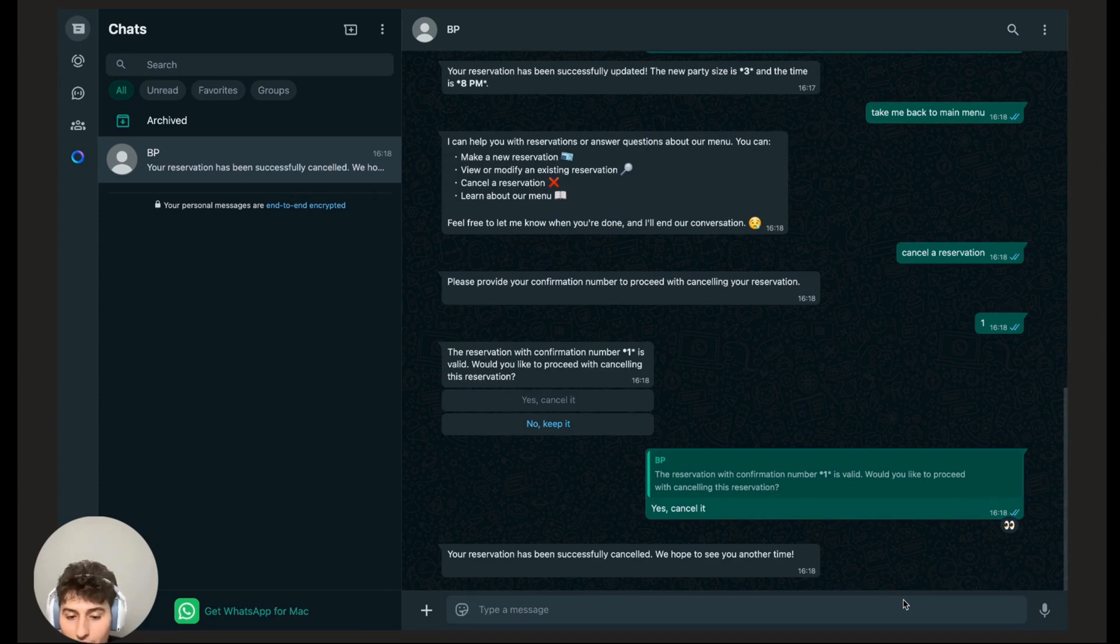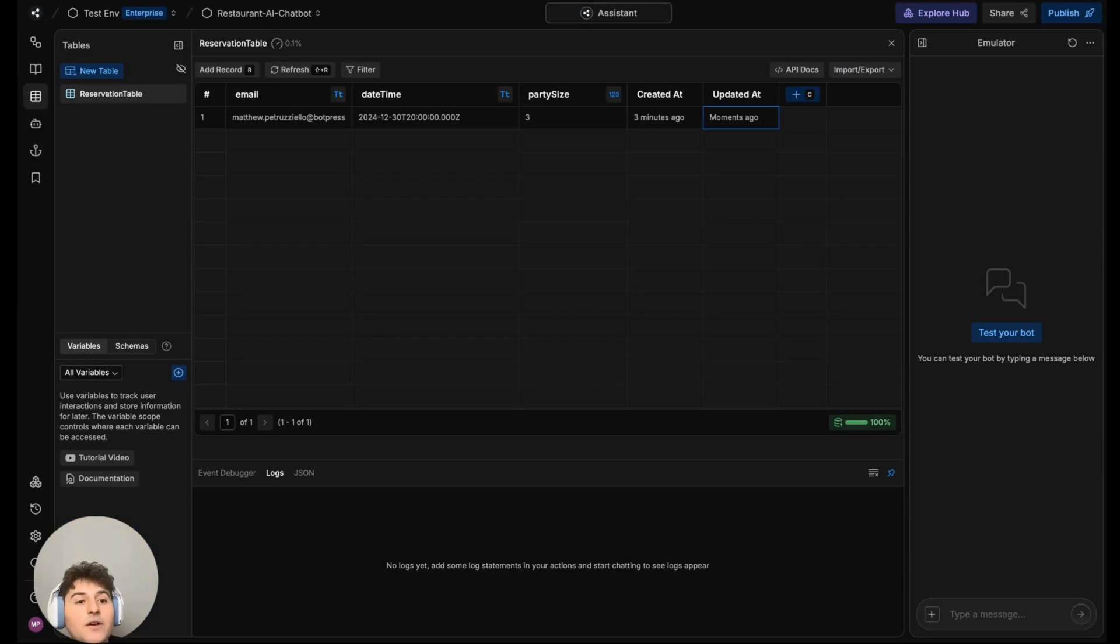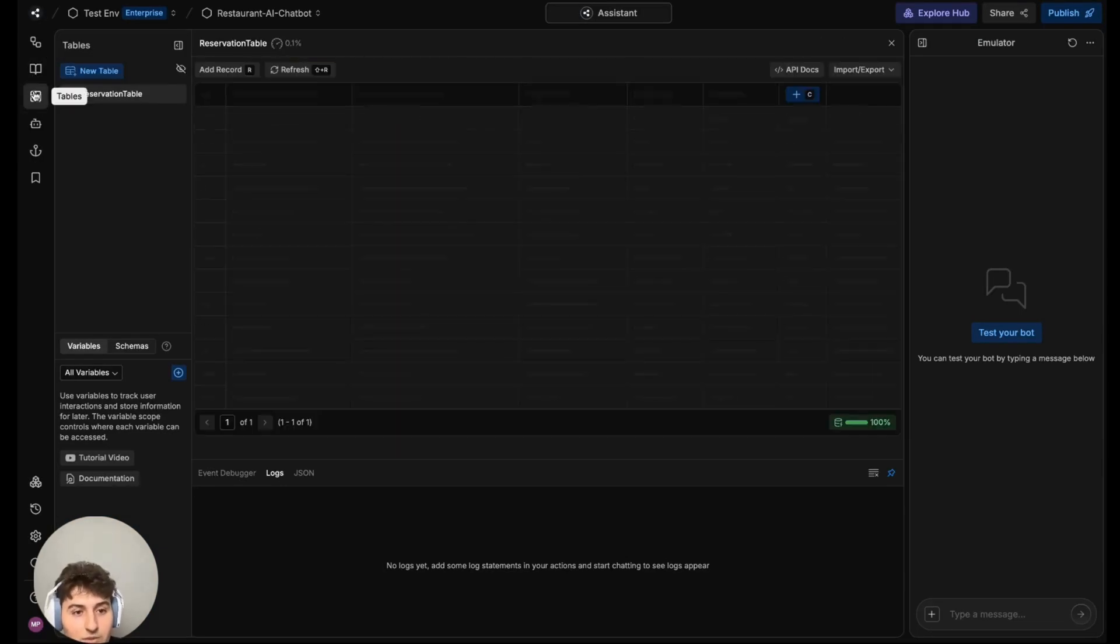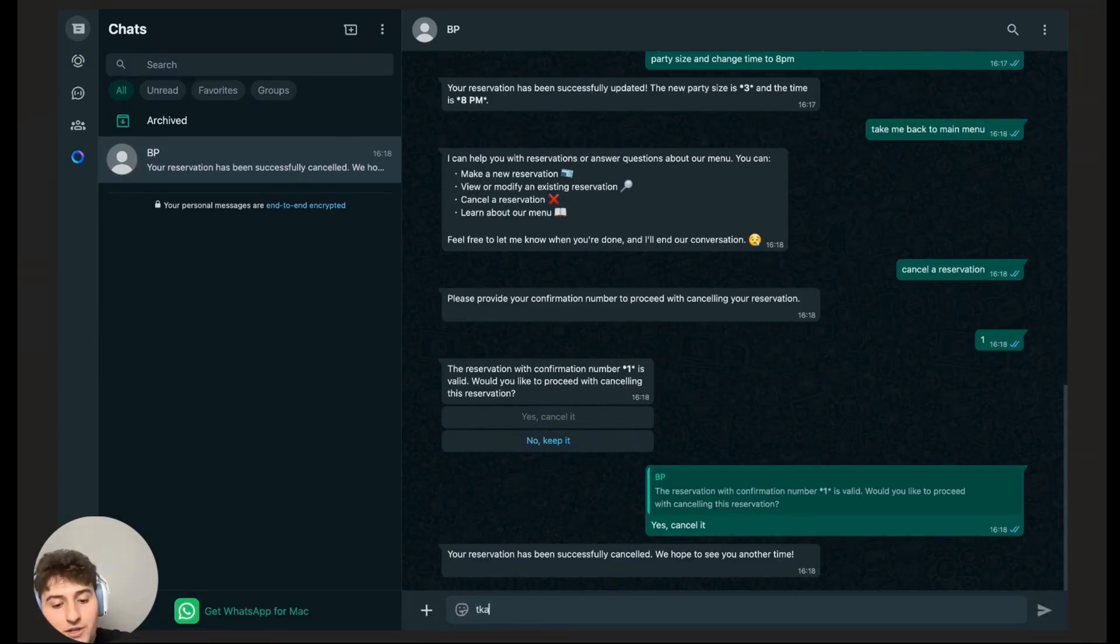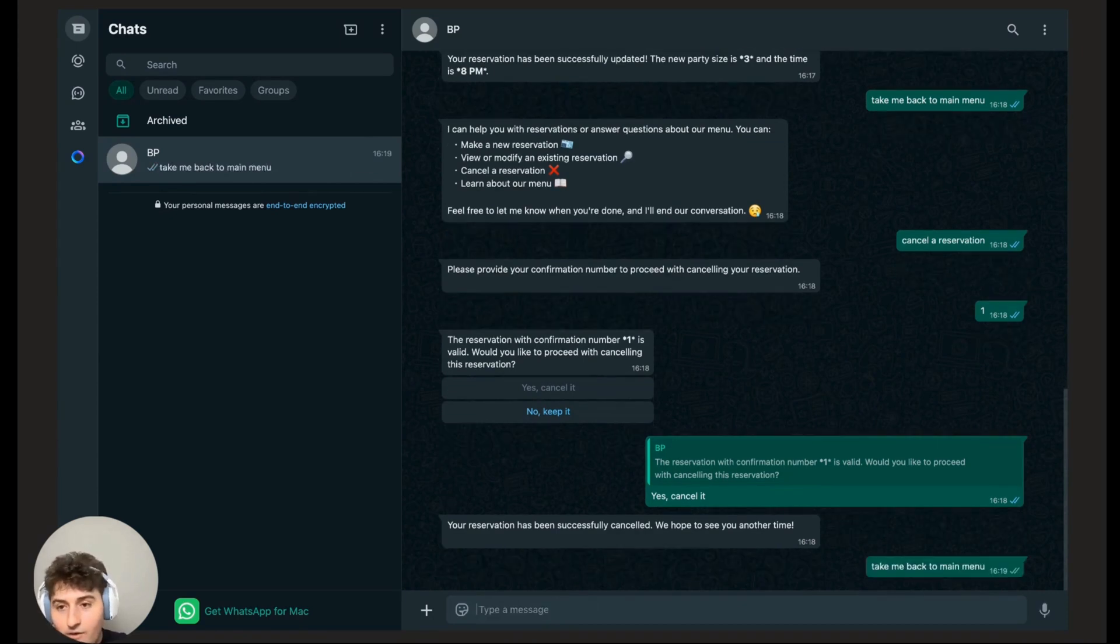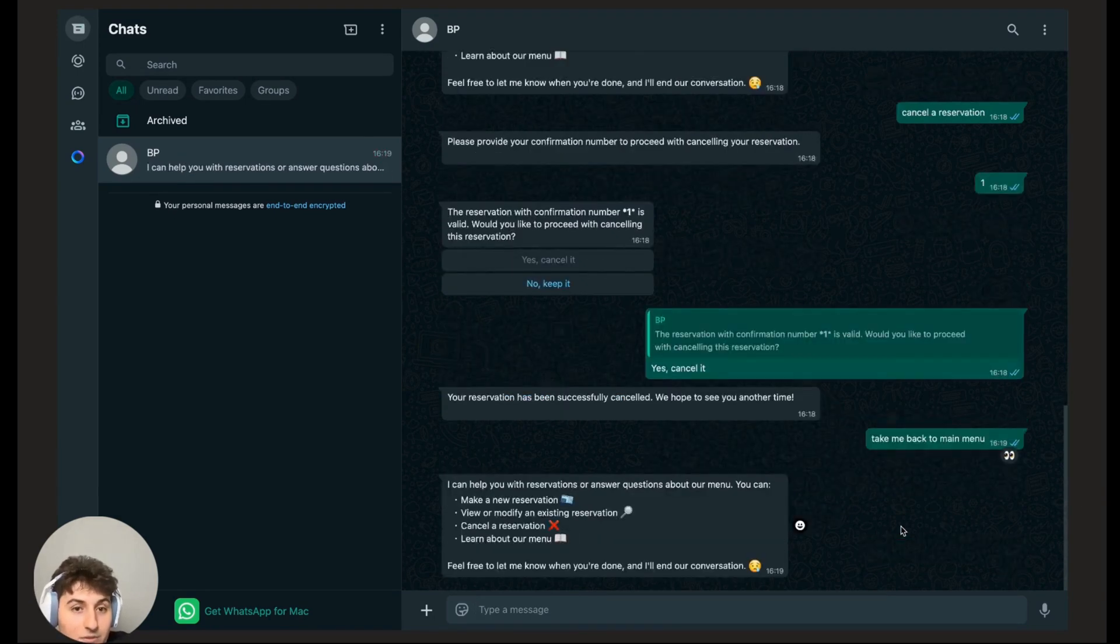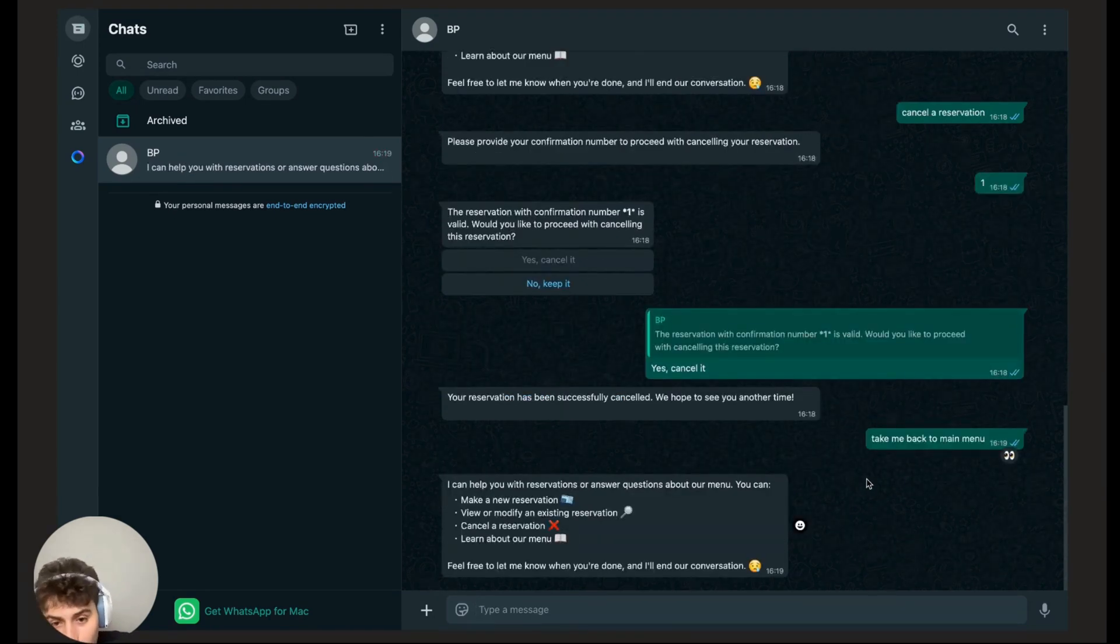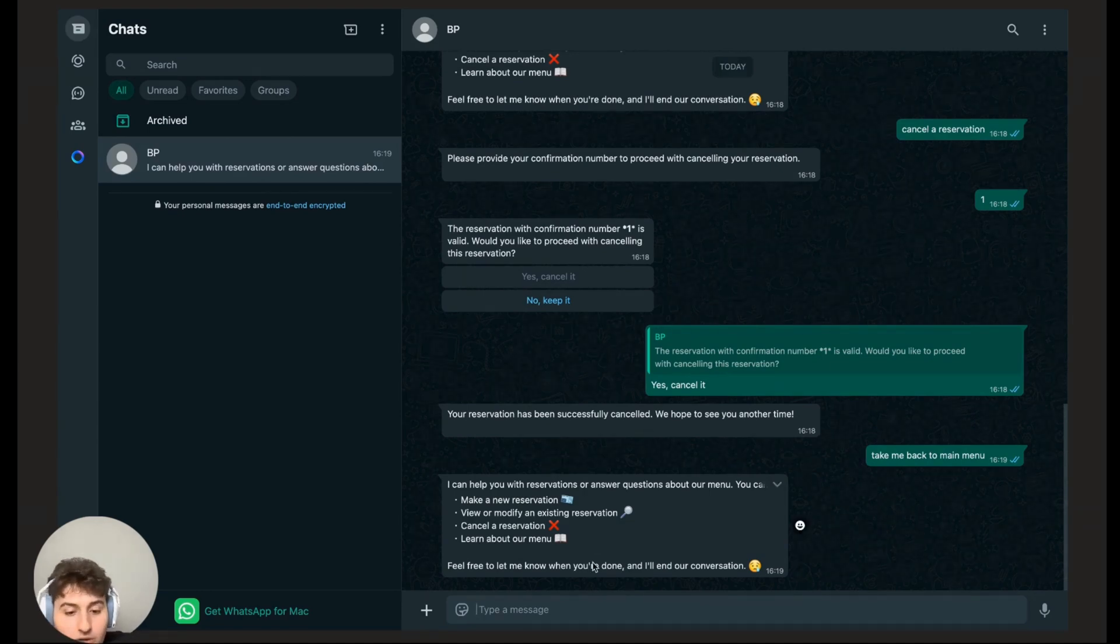It's going to say okay, your reservation has been successfully canceled, we hope to see you another time. Let's make sure my reservation was deleted from the table. It's gone. Now I'm going to say take me back to the main menu, but you could say it as take me back to the beginning, or take me back to initial choices, or go back to menu and it should still work.